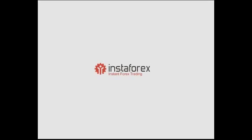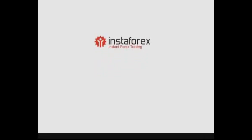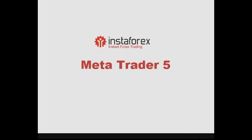Hello! InstaForex Company presents you a series of videos dedicated to work with MetaTrader5. This video is focused on the Tools window Trade and History.